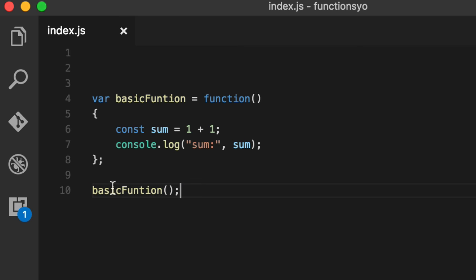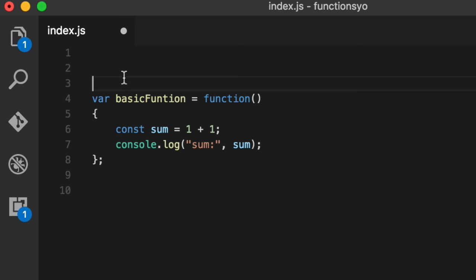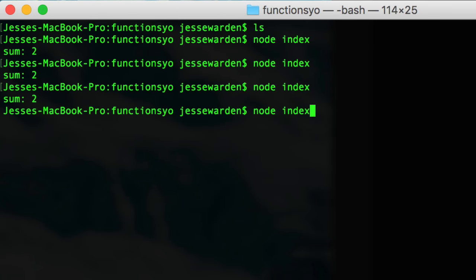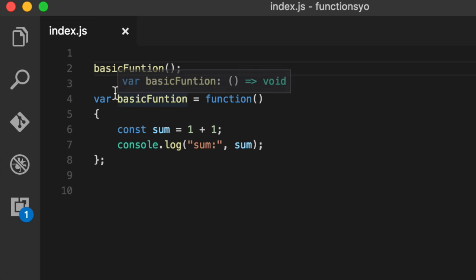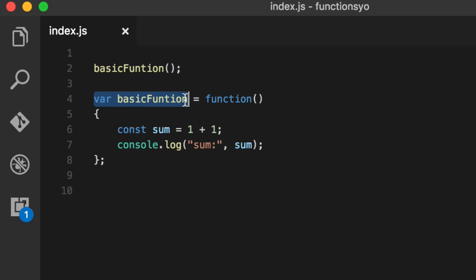But we can treat it as a normal function and call it. What happens when we move this guy up here again and then run it? Boom! It fails because it says it's not defined. So these anonymous functions are defined when you set the variable.